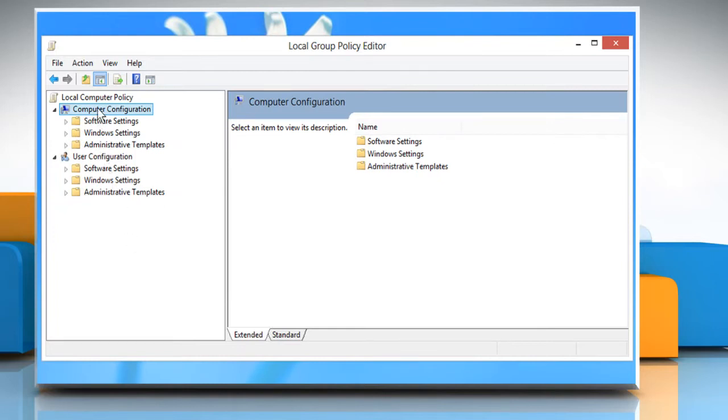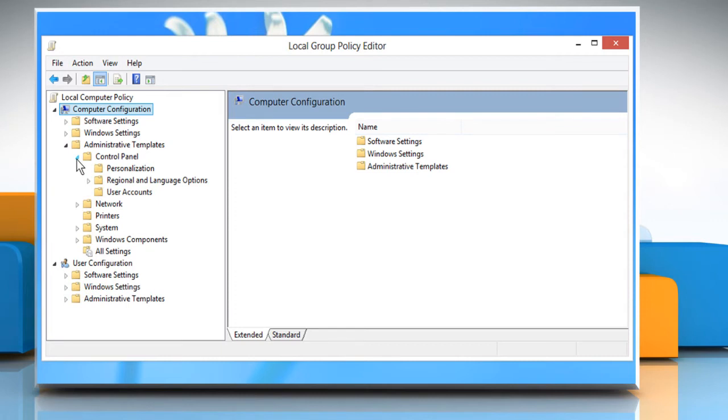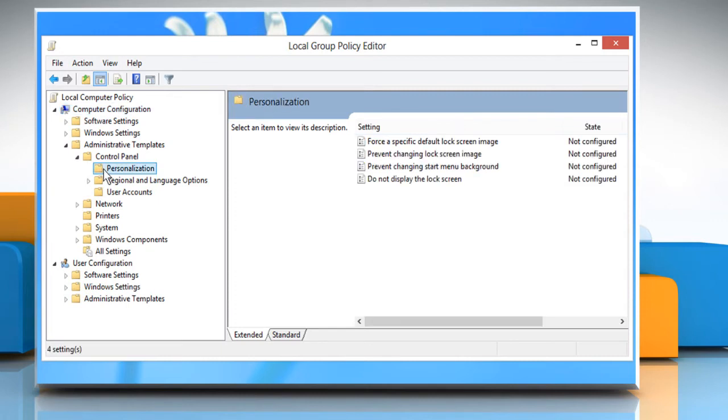Under Computer Configuration, expand Administrative Templates. Then, expand the Control Panel folder. Click on Personalization folder to view its content.